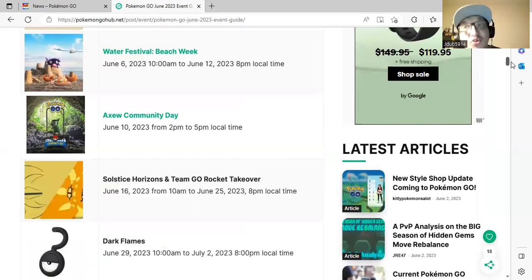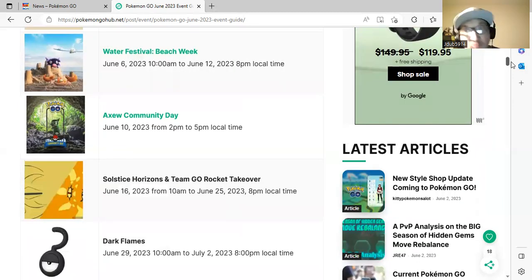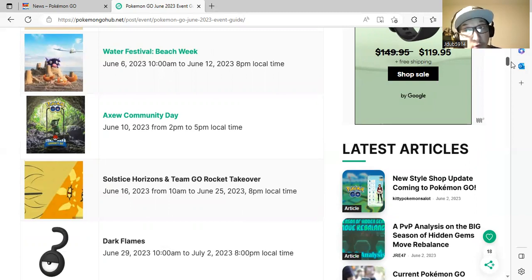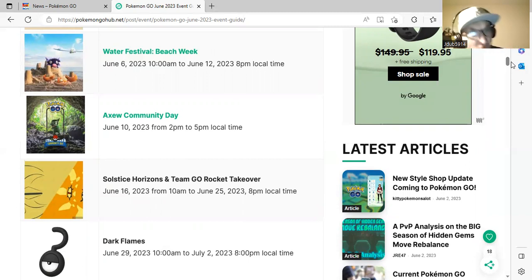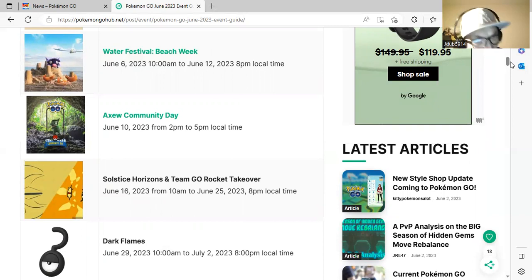You have Slakoth Community Day from 2 p.m. to 5 p.m. on June 10th. A very big Community Day. Don't forget to watch the info and my tip video for that coming up shortly.